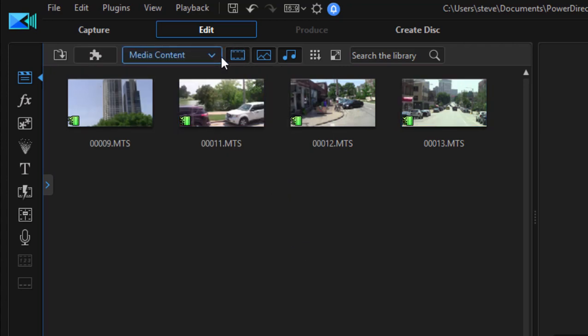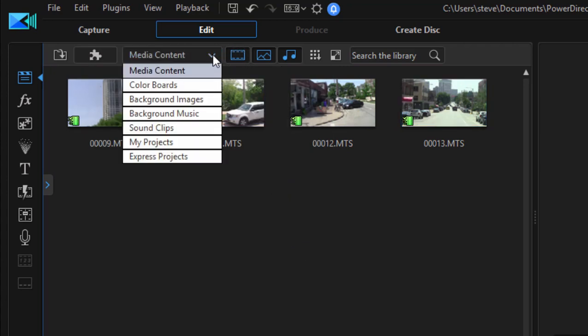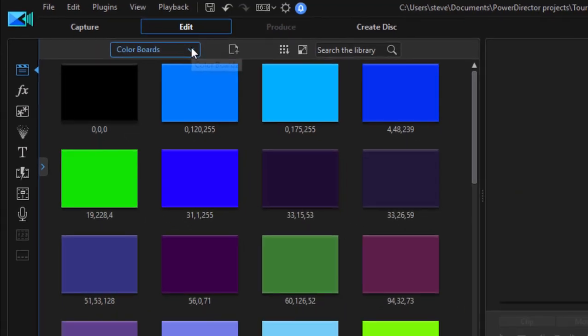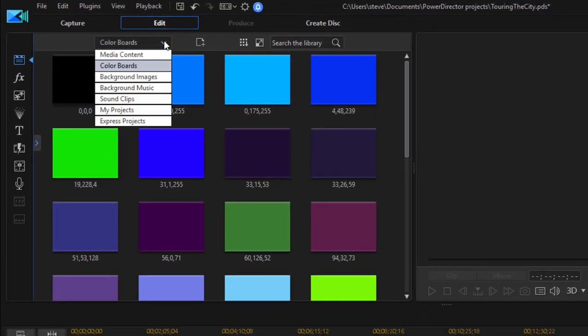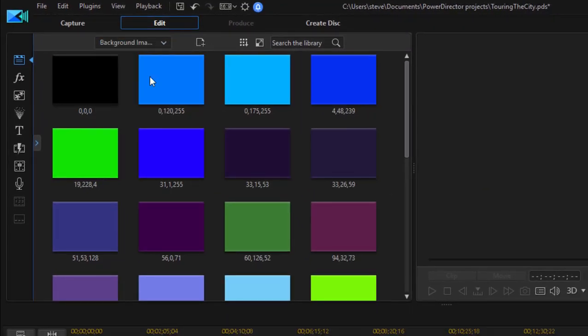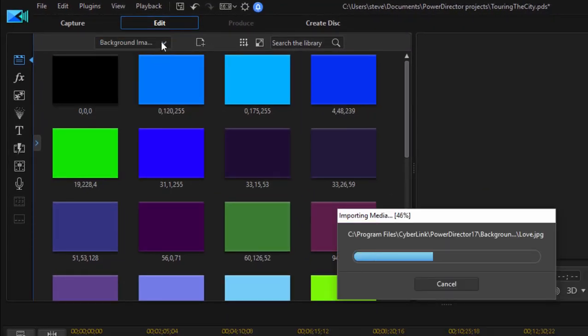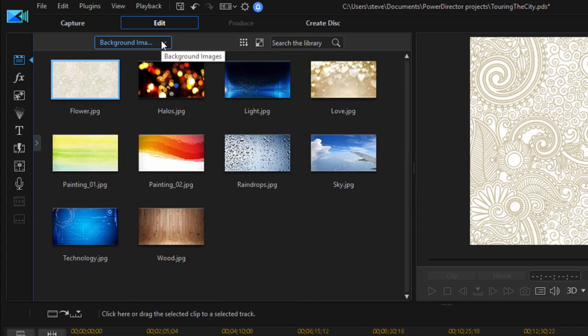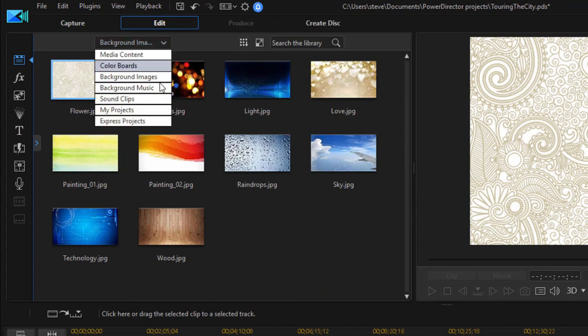In addition, if you go here to Media Content and select from this drop-down list, you have color swatches and background images, which you can add to with your own media files.